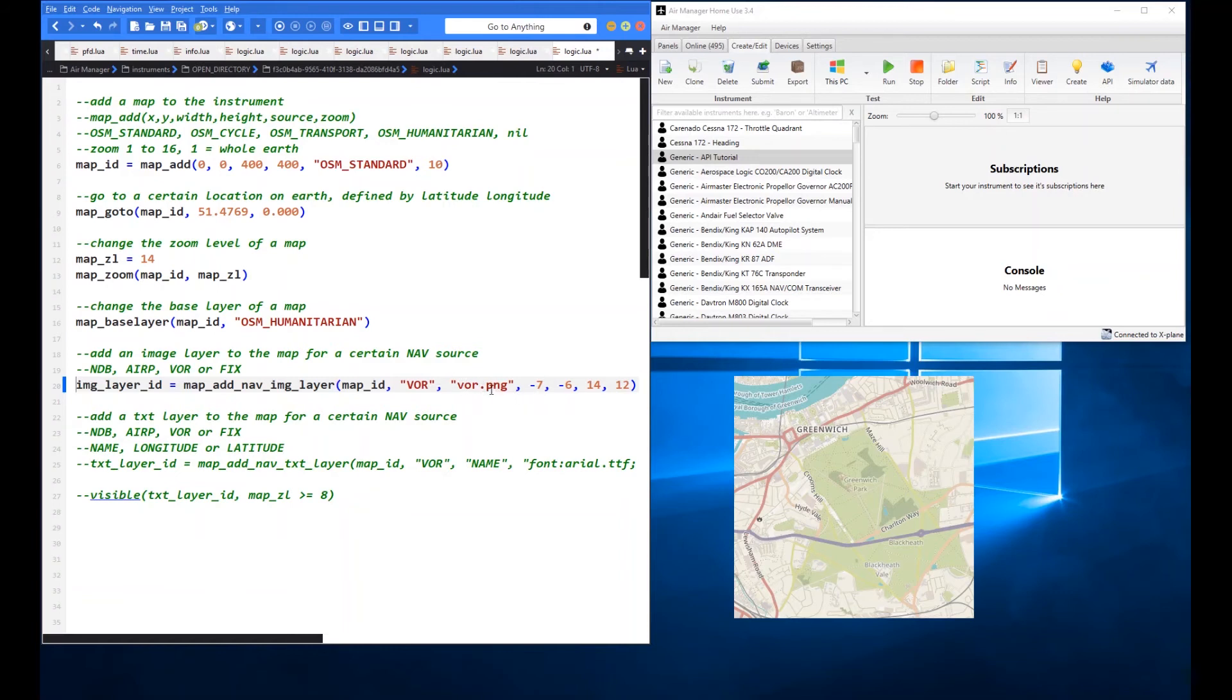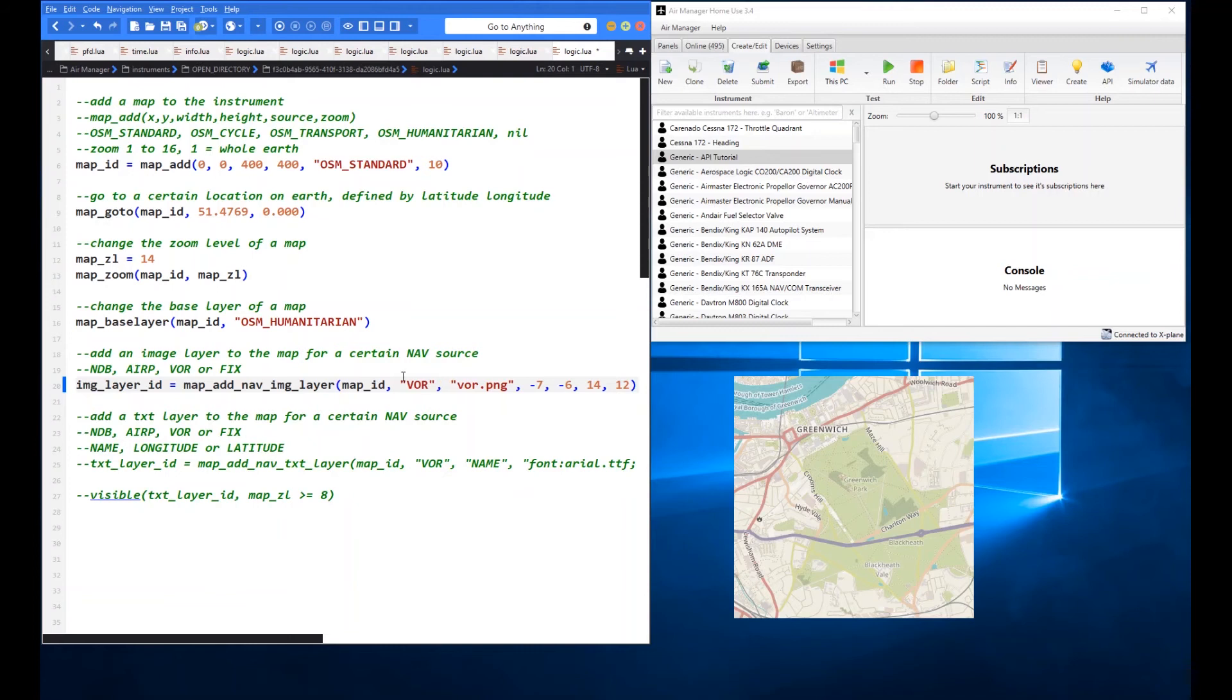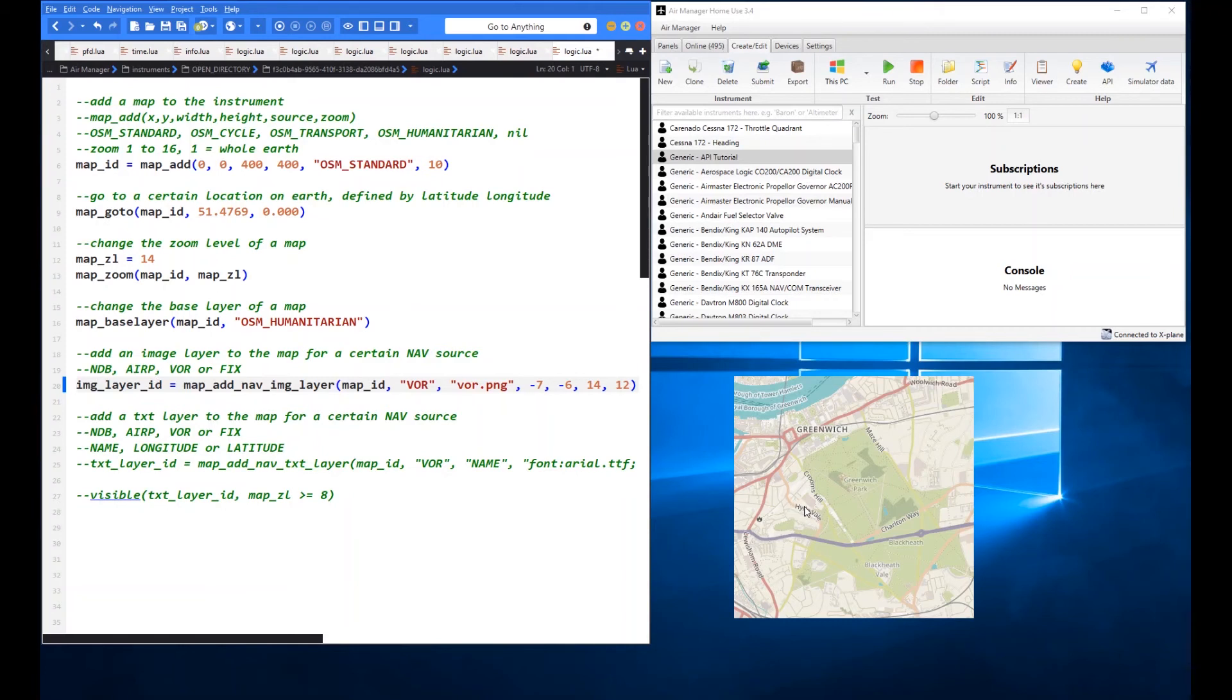Then you choose an image that you'd like to display to represent that VOR. So I've drawn a little VOR image and I've called it VOR.png. Again that's located in the resources folder. And then here is a relative X and Y and a width and a height for that image. So it's a very small image. I'm going to make it 14 pixels by 12 pixels. And I'm going to use this relative position. So literally what I've done is I've chosen half of the width being 7 and half of the height being 6 to get the centre of that image located on the centre of our nav point. Such that when the image displays the centre will be exactly on where Air Manager has determined that that is the centre of the lat and the long position for that particular nav type.